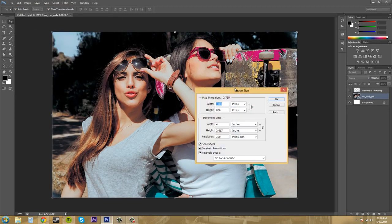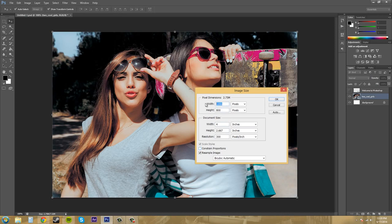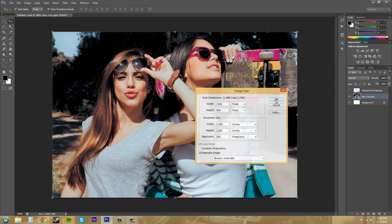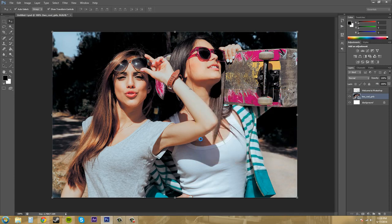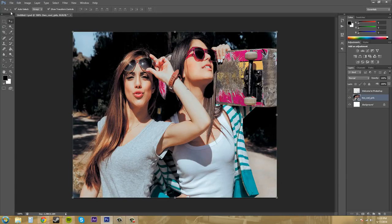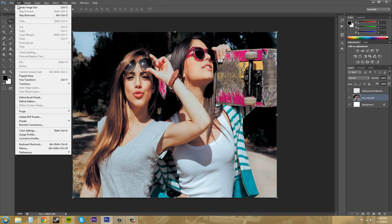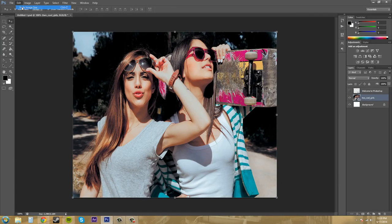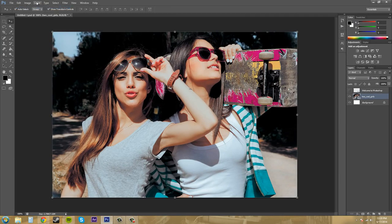Now if I go to change the image size again but don't constrain the proportions and then I hit okay, you can see that the image has now been squished and now it is distorted looking. So that's why you usually want to have constraint proportions on.